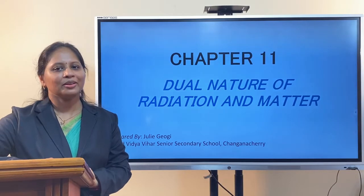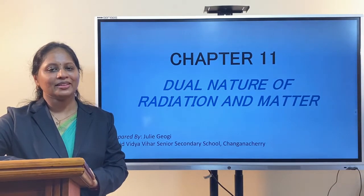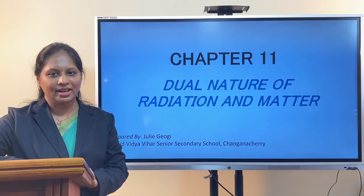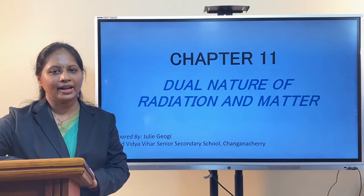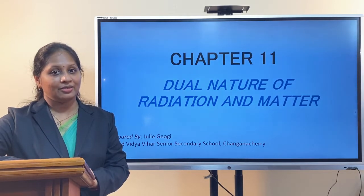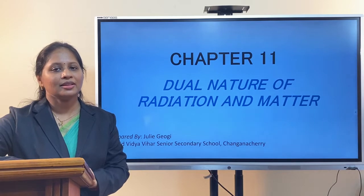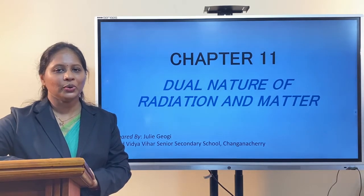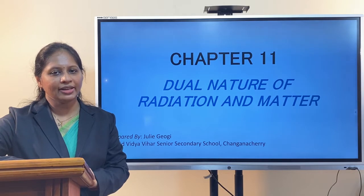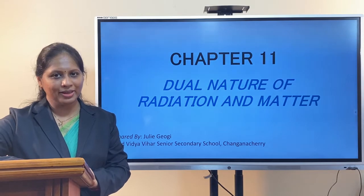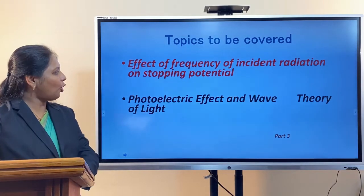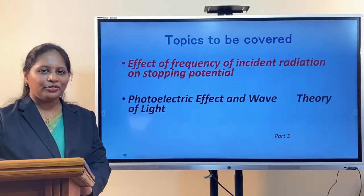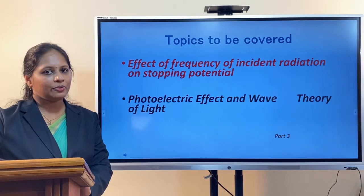Hello dear children, good day to all. This is Part 3 of Dual Nature of Radiation and Matter. In the previous sessions we had seen the photoelectric effect — the experimental study as well as the variation of photo current with intensity of light, collector plate potential, and we also discussed the effect of frequency of incident light on stopping potential as well as photoelectric effect and wave theory of light.